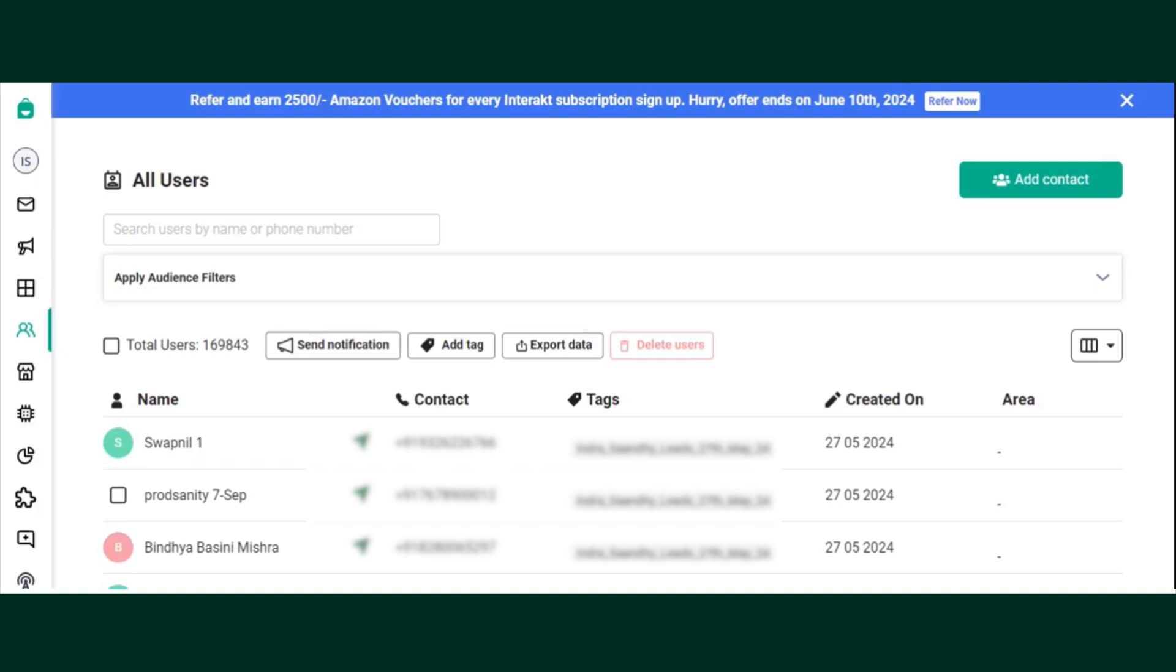Hi, today we will learn how to delete an existing contact on Interact.